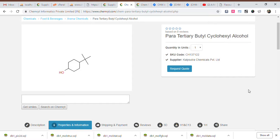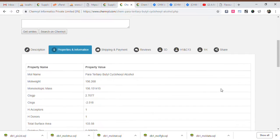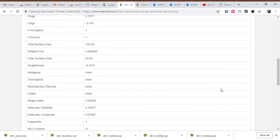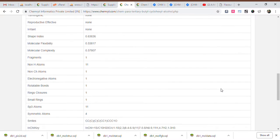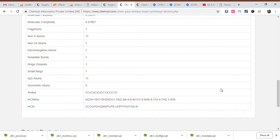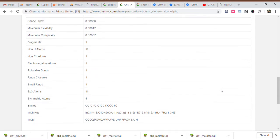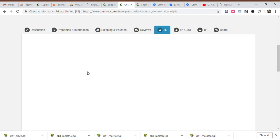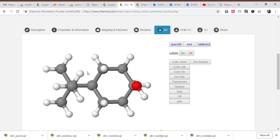Para-tertiary butyl cyclohexanol. Mole name: para-tertiary butyl cyclohexanol. Molecular weight: 156.268. Monoisotopic mass: 156.1. Total surface area: 133.58. Relative PSA: 0.098069. Polar surface area: 20.23.